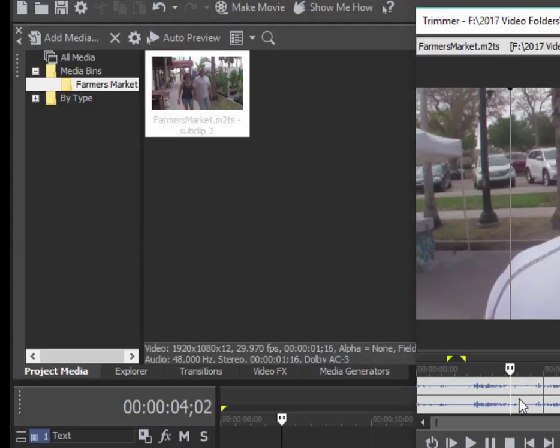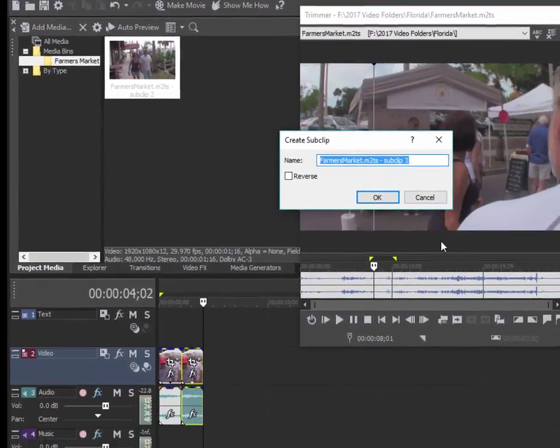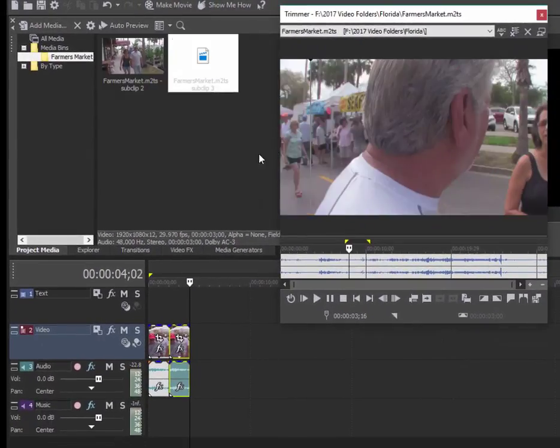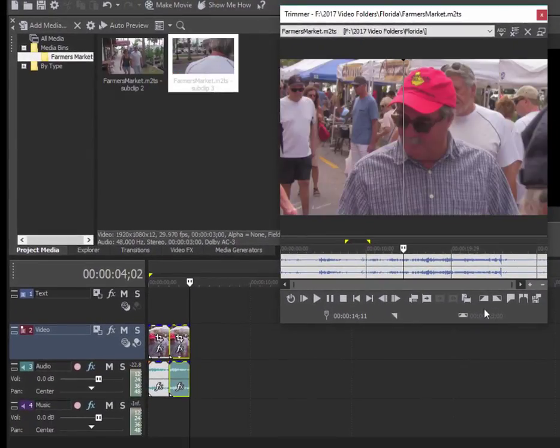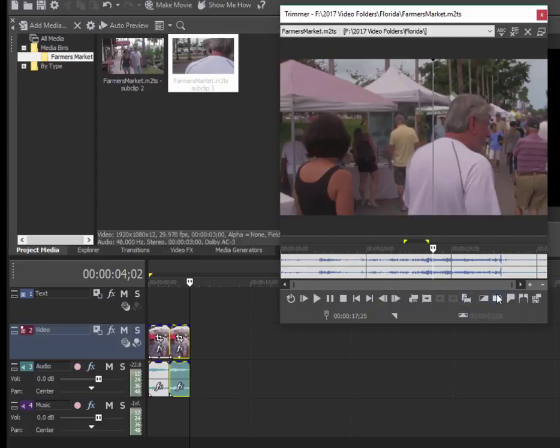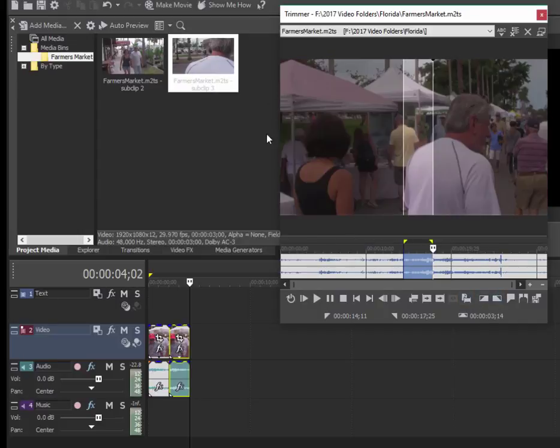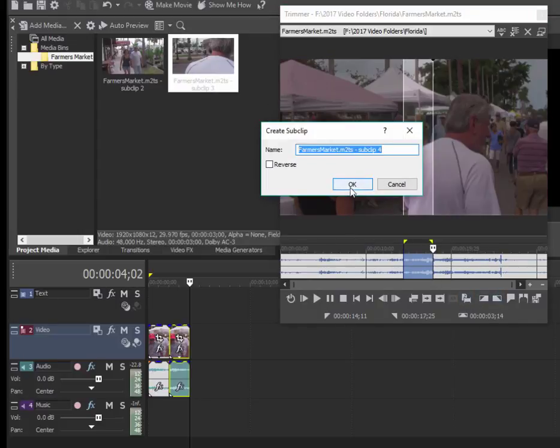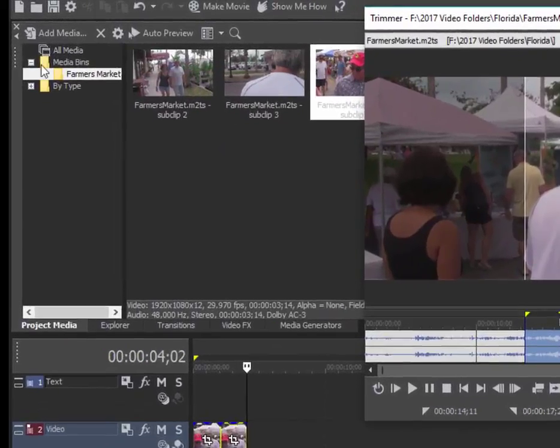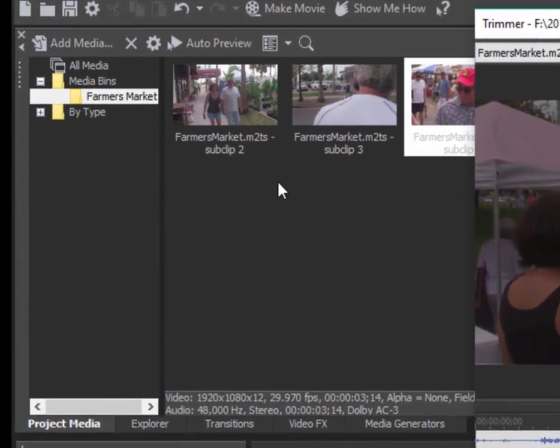So here's one of my sub clips. I can go through here and say I want this sub clip. Now we're only taking the segments of the video that we actually want, and I've built sort of a mini library here of only the best parts of that longer video.